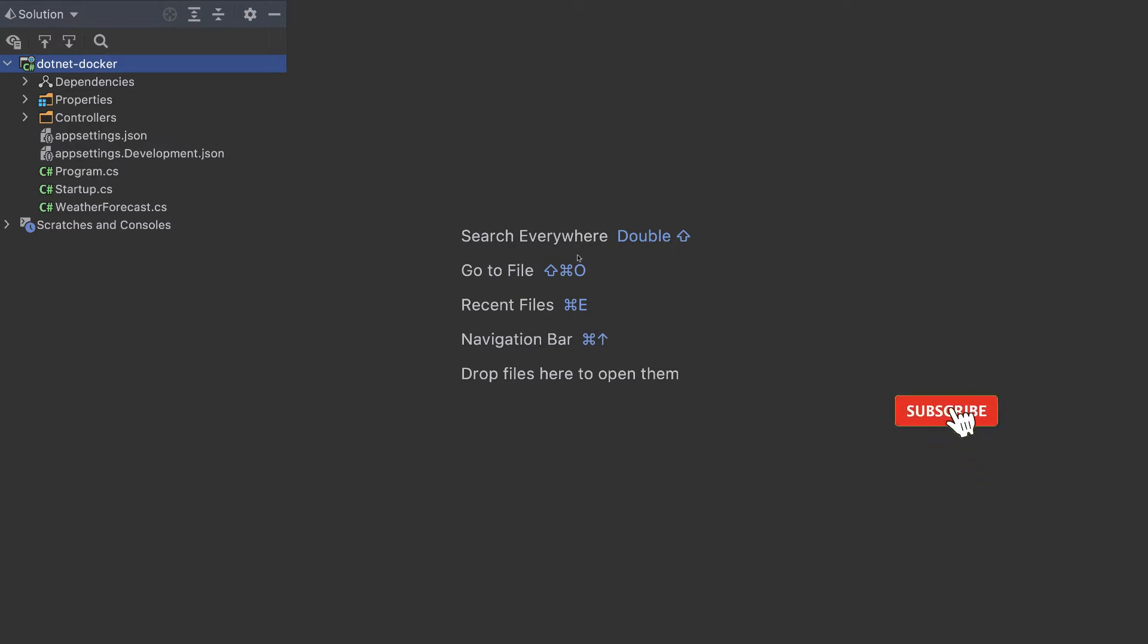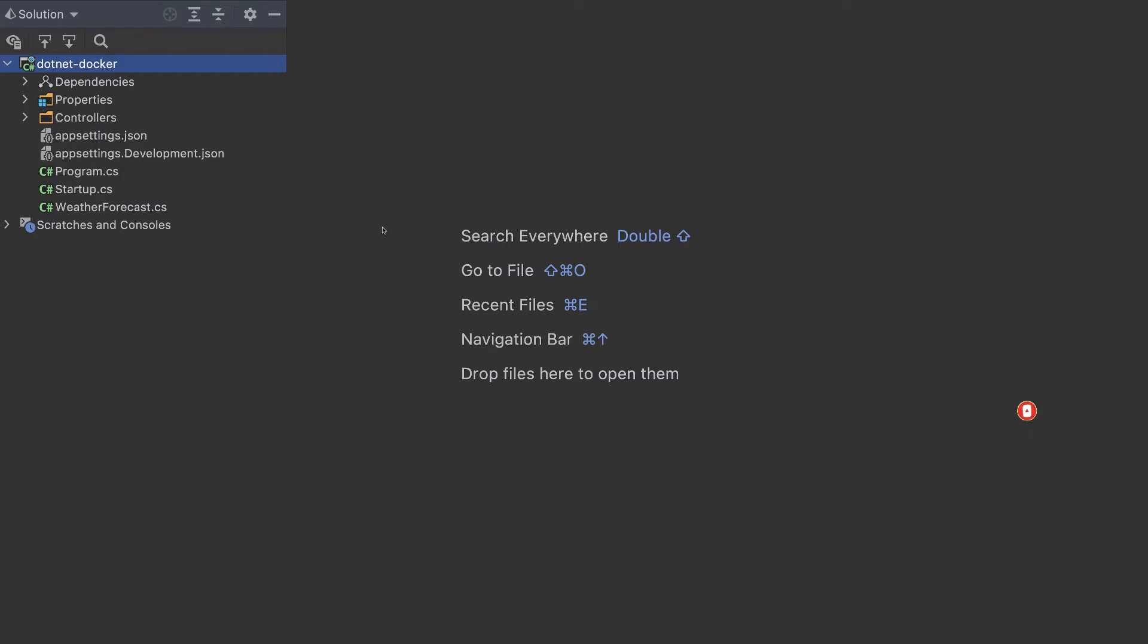This video will create a Docker container for a .NET project and will push that project to AWS, Google Cloud, and Azure. So let's get started.